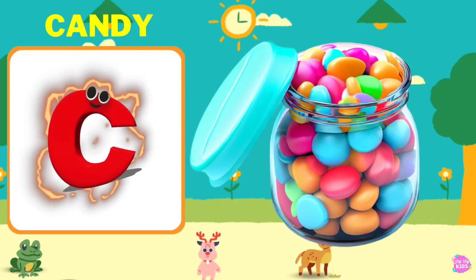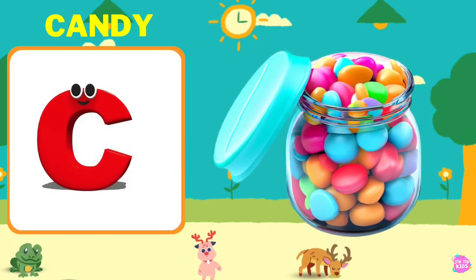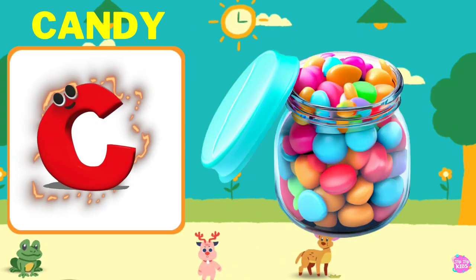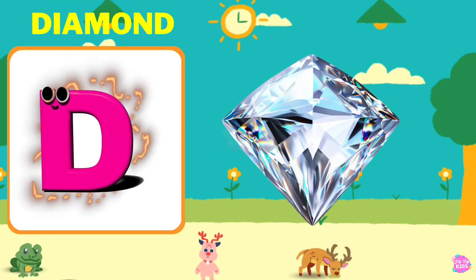C is for Candy. C, C, Candy, C, C, Candy, C, Candy.